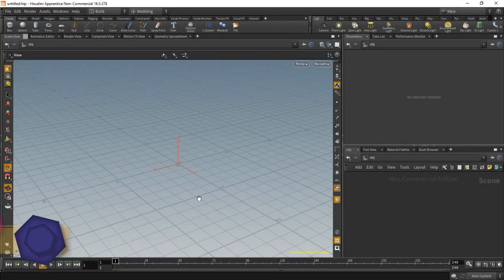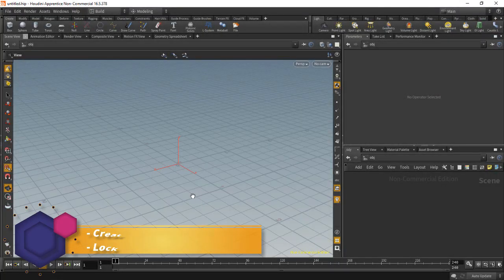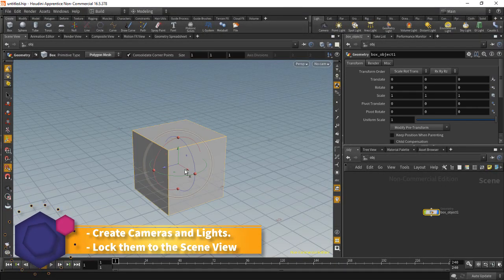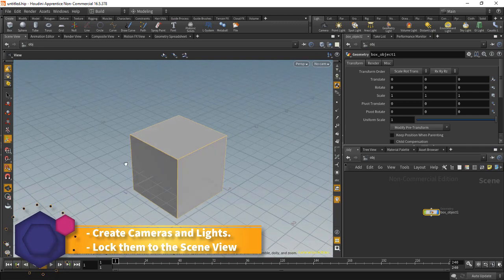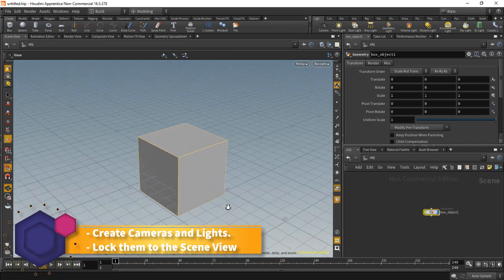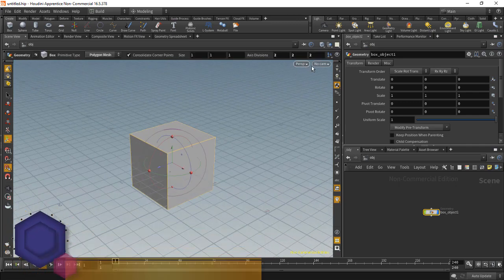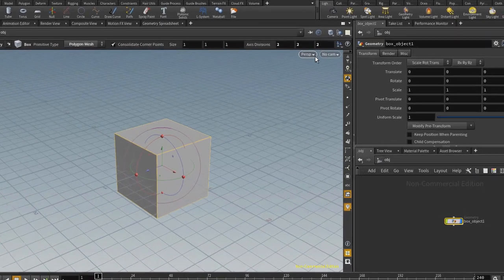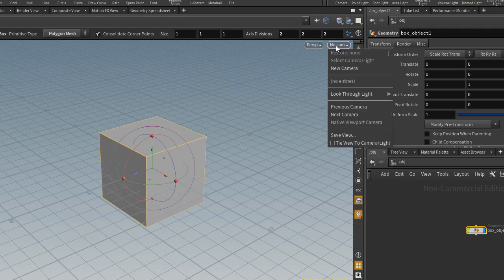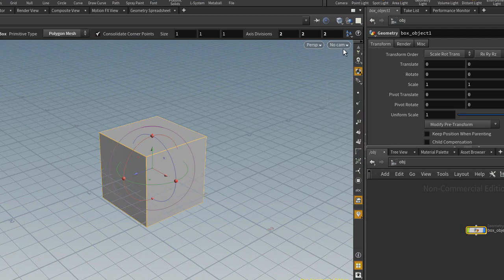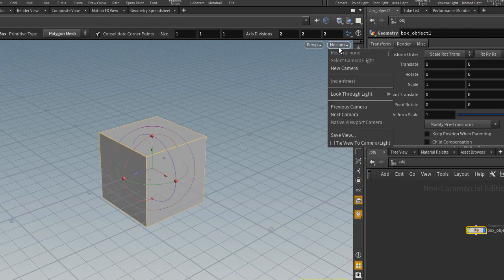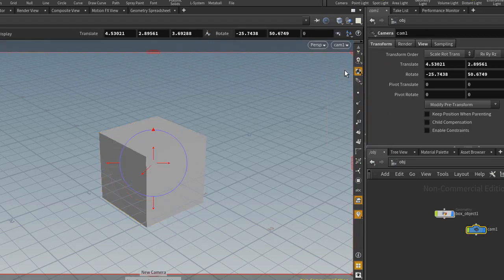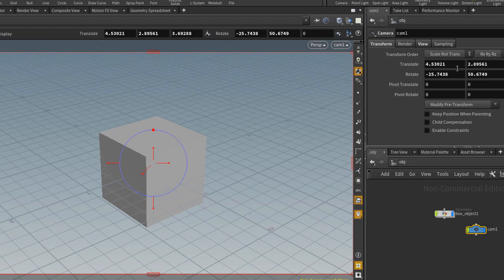Creating a camera in Houdini is fairly straightforward. So I'll add a cube in here. And what we can do is we go up to these menus right here. It will say No Cam, there's no camera. So we click on that drop-down menu and we simply select New Camera. And that will place a camera.